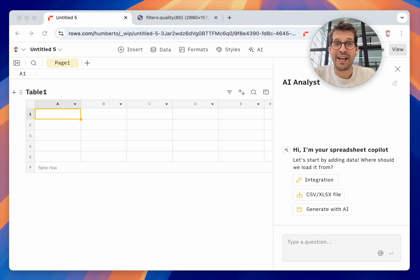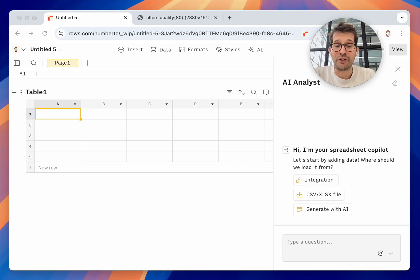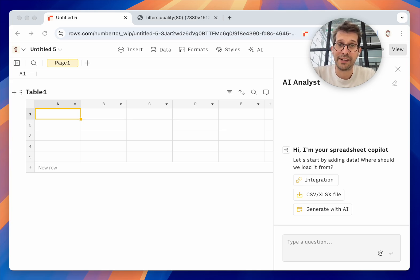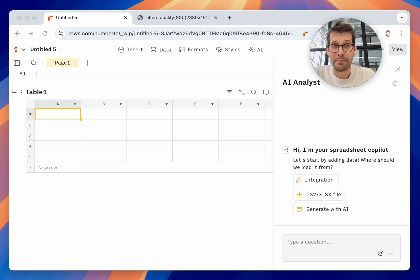Today we're announcing AI Analyst v5. This new AI system is the smartest ever on a spreadsheet and it can answer questions about your data that no other spreadsheet can. Let me start with the demo.